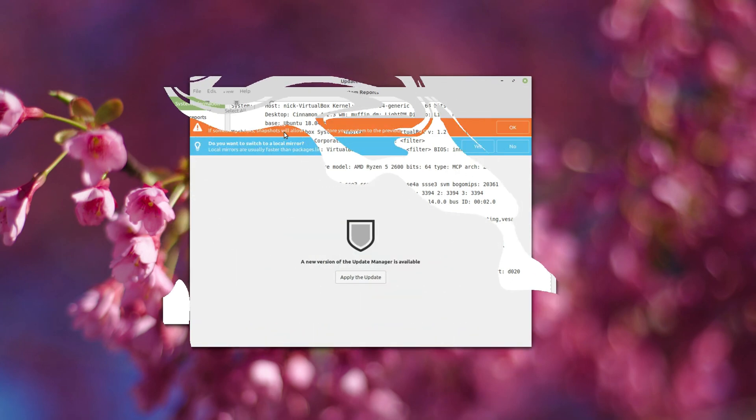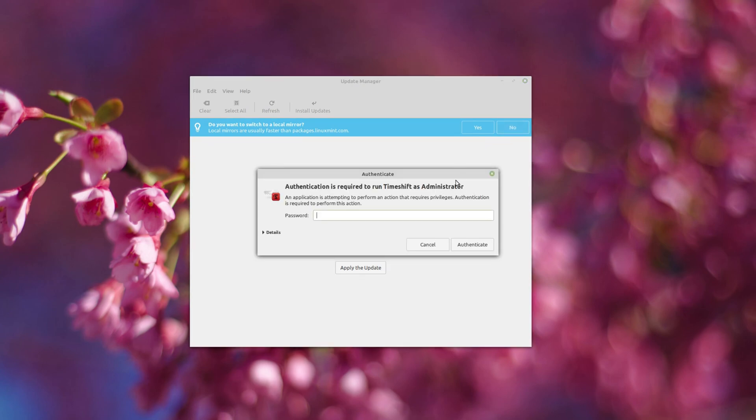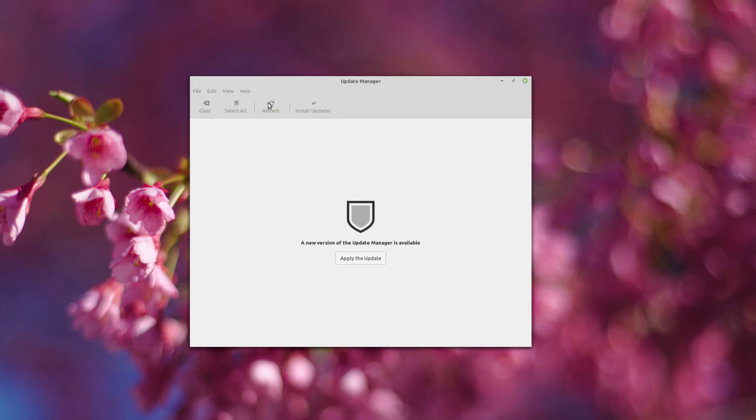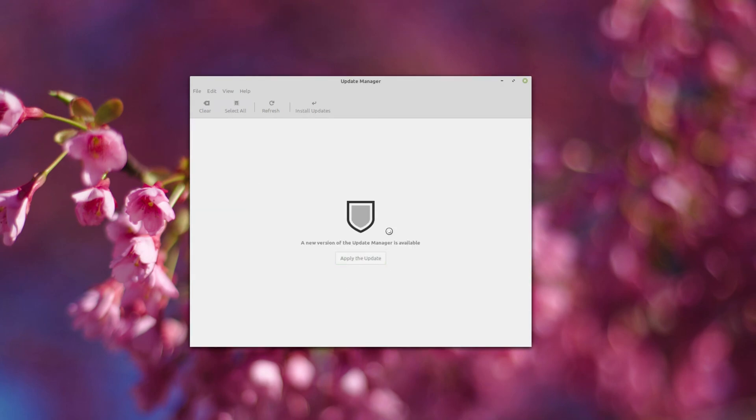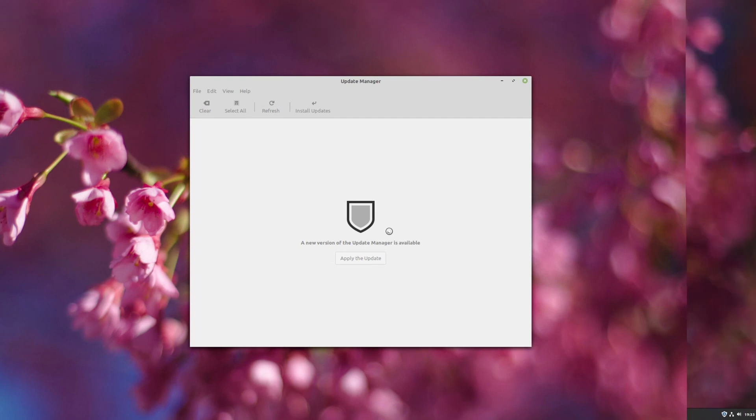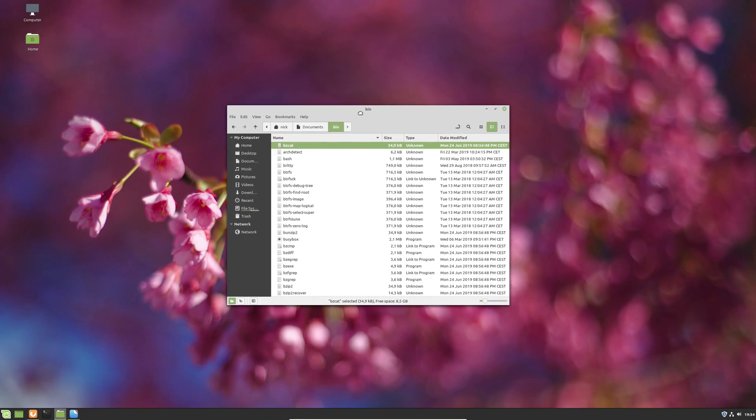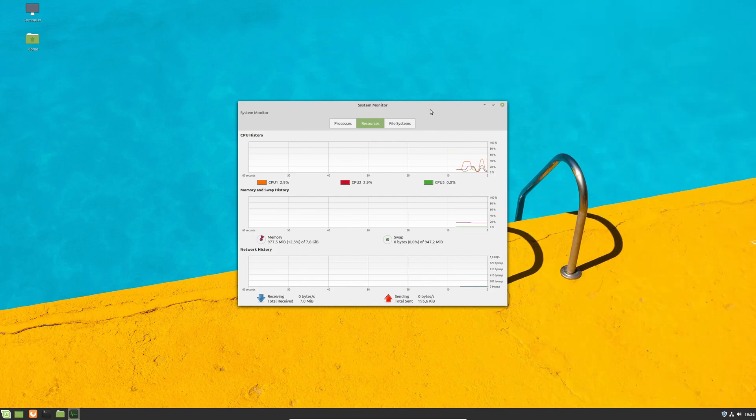A lot of other minor improvements have also been added to the system to make the experience of using the Update Manager a lot smoother. All in all, Mint 19.2 Cinnamon is an incremental improvement, but it's still a no-brainer if you're using Mint already. The file pinning feature in Nemo and the performance improvements alone are worth it.